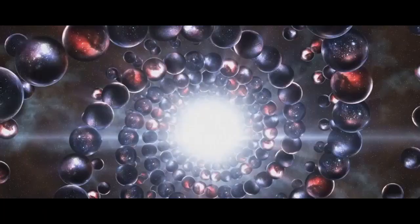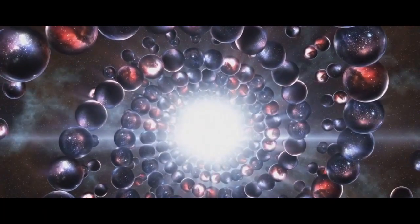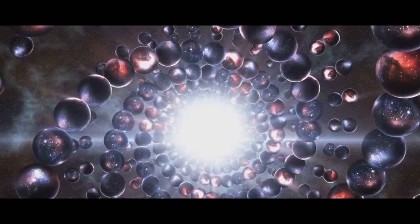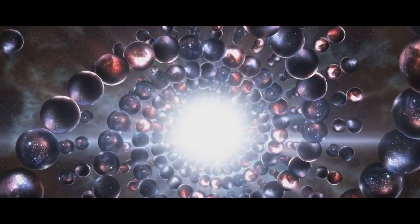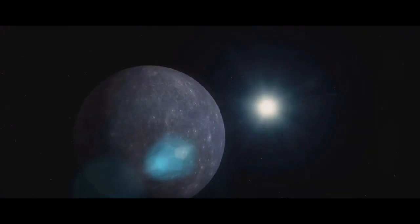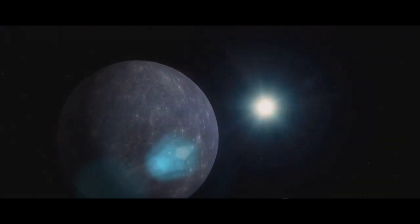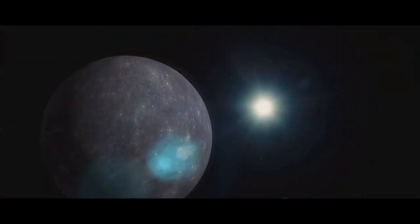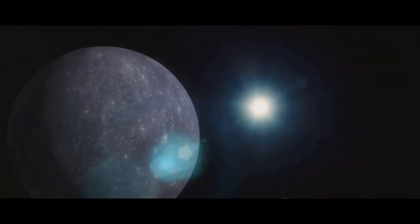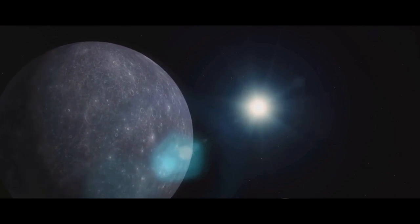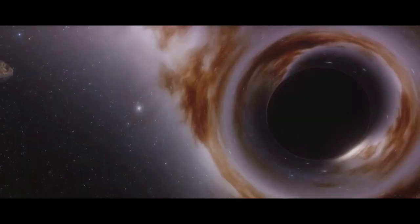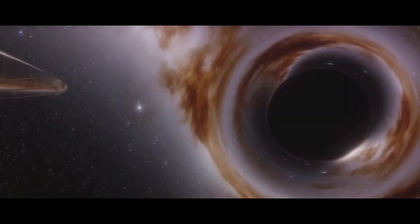Our universe with its galaxies, stars and planets could be just a tiny bubble floating in an infinite cosmic ocean. Each bubble, a separate universe, may have its own unique characteristics, some might even defy our understanding of physics.